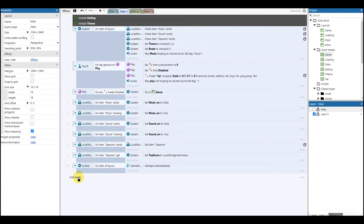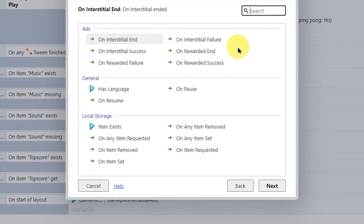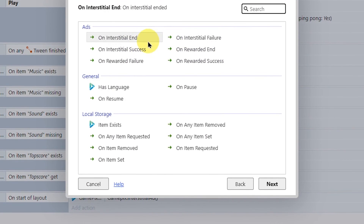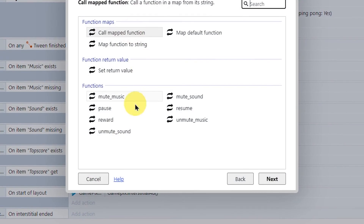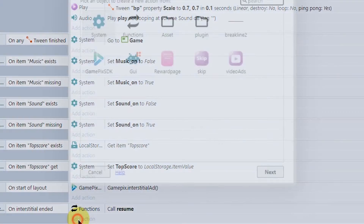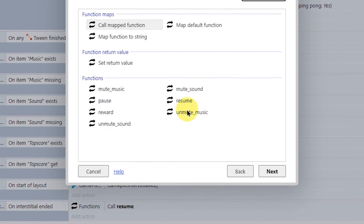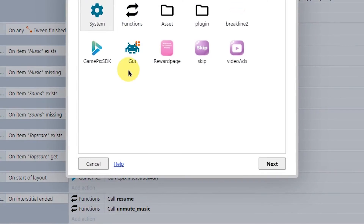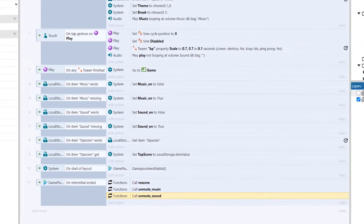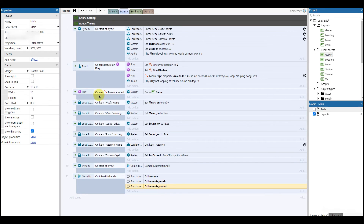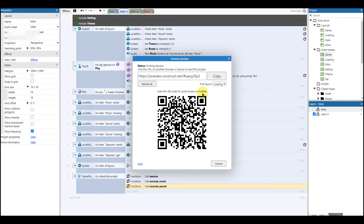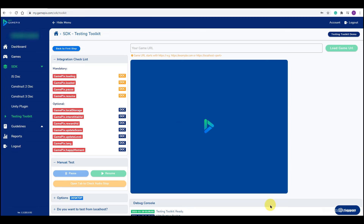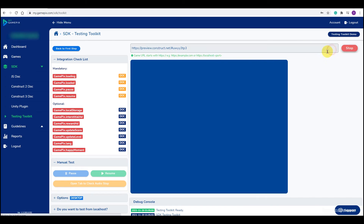Do the same for interstitial ads. Test your game to see if all functions are calling properly.